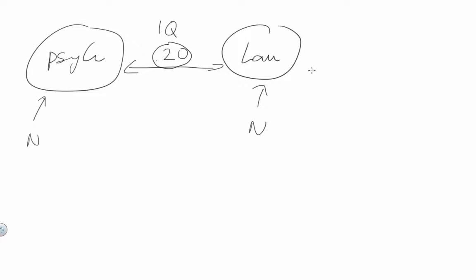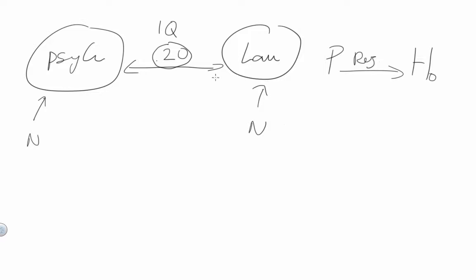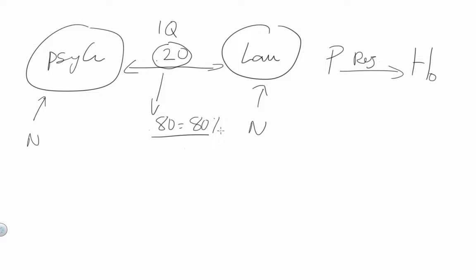Now power is defined as the probability of rejecting the null hypothesis. And in this case we will use power at 0.80 which means 80%. What this means is that if I were to run the same experiment 100 times, I will be able to detect a difference of 0.2 between these two groups at least 80 times.